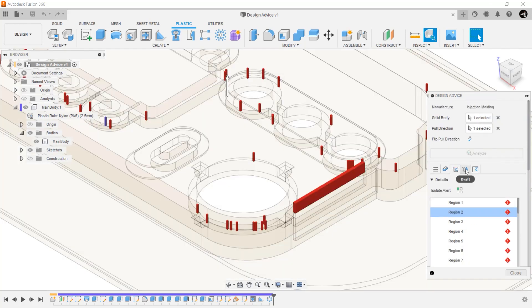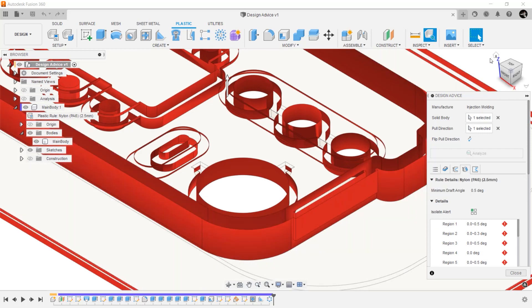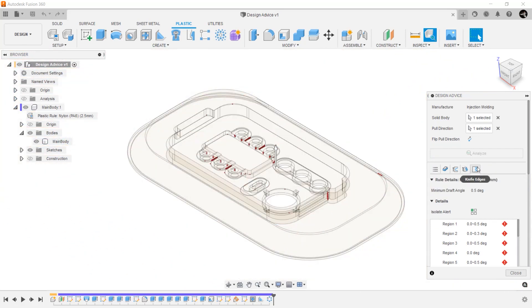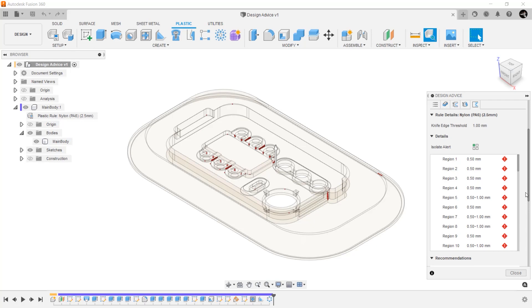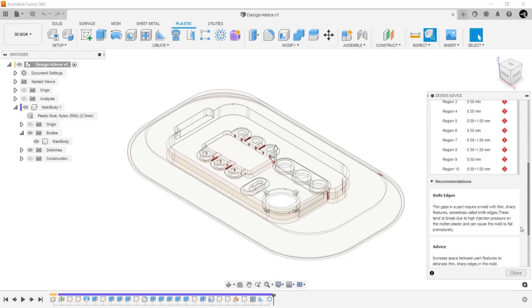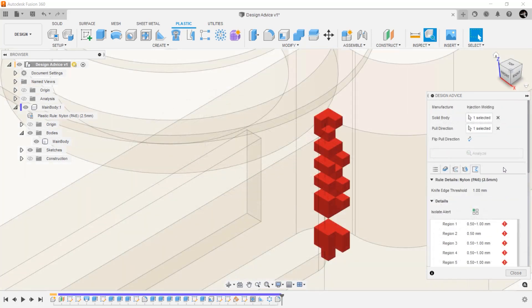The next two tabs, draft and knife edge, have very similar functionality. You can see where there are areas of concern as well as recommendations on what to do about these areas. Now, let's look at two ways of addressing these design issues.